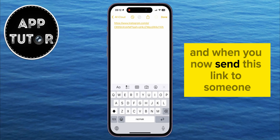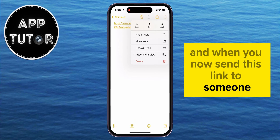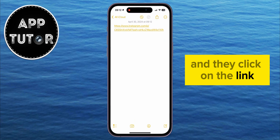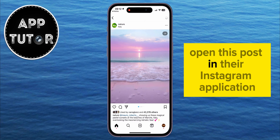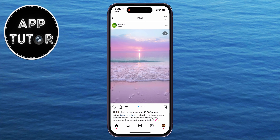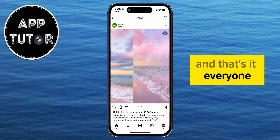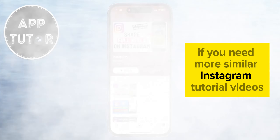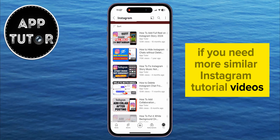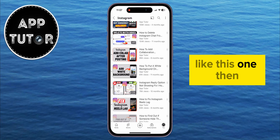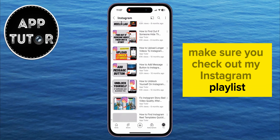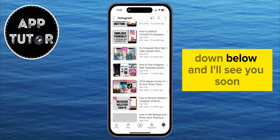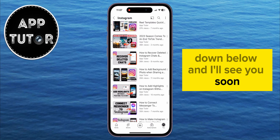When you send this link to someone and they click on it, it's going to open this post in their Instagram application. And that's it, everyone! If you need more Instagram tutorial videos like this one, make sure you check out my Instagram playlist down below, and I'll see you soon!